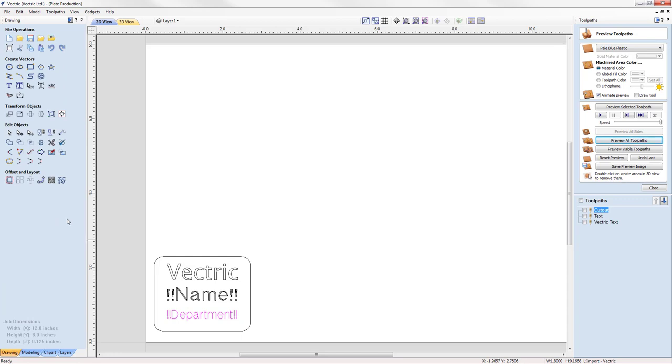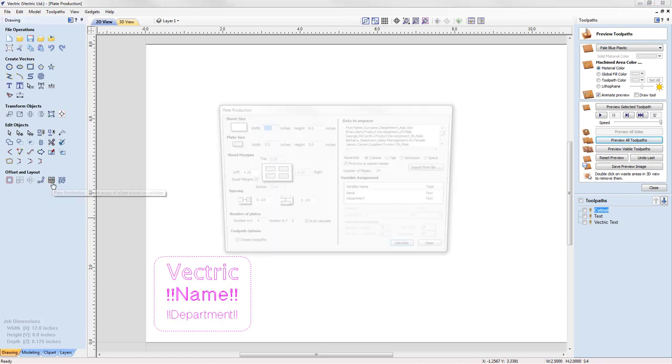Now that we have our badge ready, we're going to select all of the vectors that we want to take part in the plate production process, and we'll open up the plate production tool.